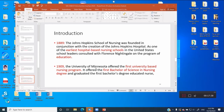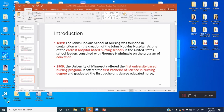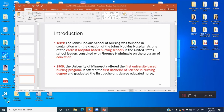In 1889, the Johns Hopkins School of Nursing was founded in conjunction with the creation of Johns Hopkins Hospital — considered one of the earliest hospital-based nursing schools in the United States. Then in 1909, the University of Minnesota offered the first university-based nursing program and the first Bachelor of Science in Nursing. You cannot be called a bachelor with only three years; three years makes you a graduate nurse, two years is a diploma, and four years earns you the bachelor's degree. Minnesota is considered the first and pioneer of bachelor's degree-educated nurses.